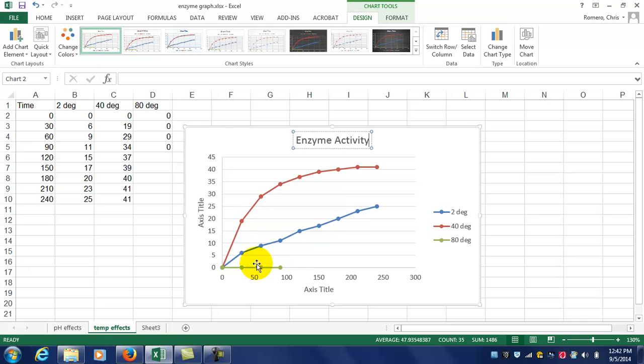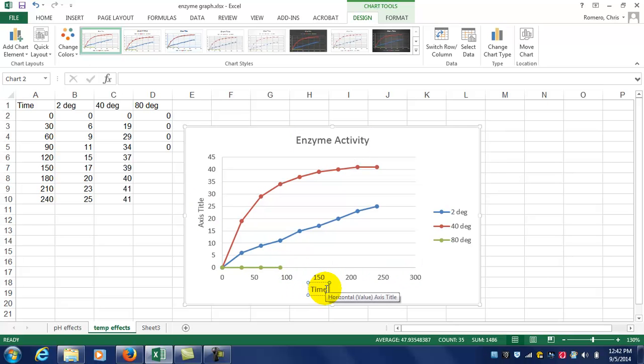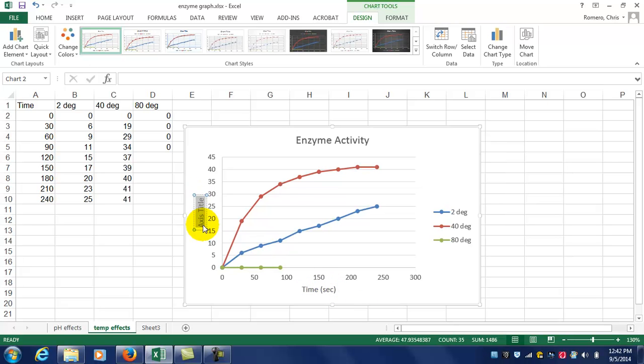The x-axis, if you recall, is time in seconds. And the y-axis is milliliters of oxygen produced.